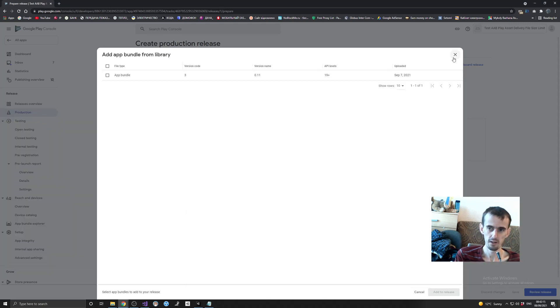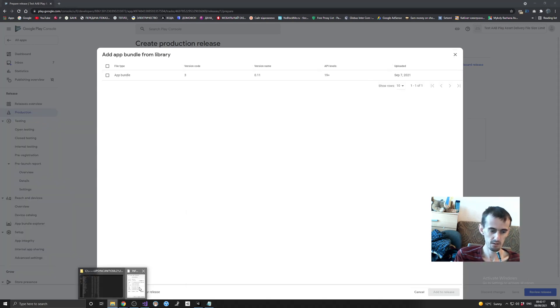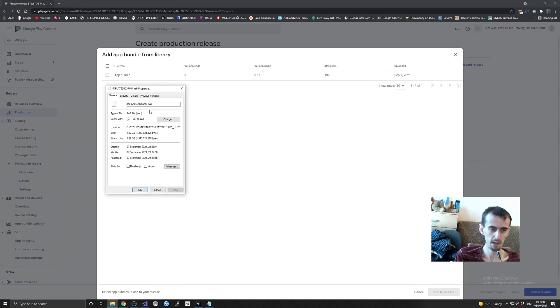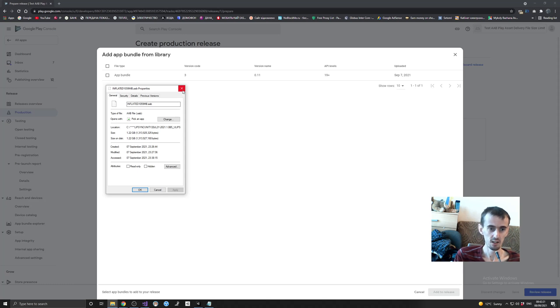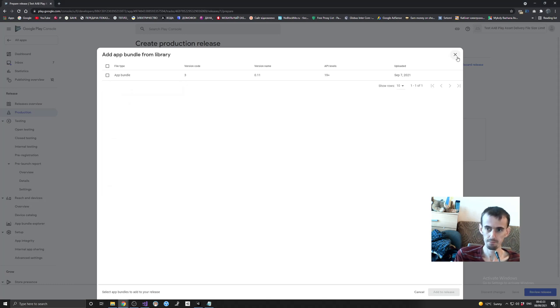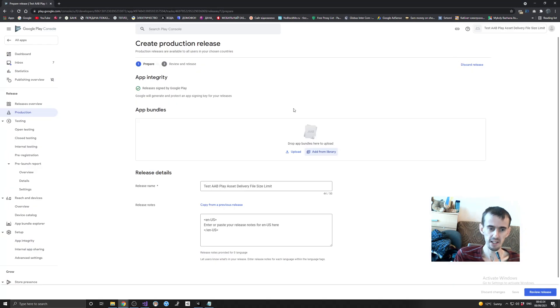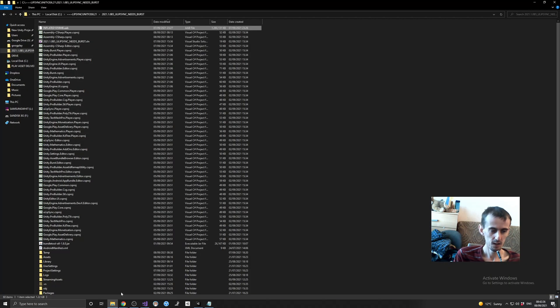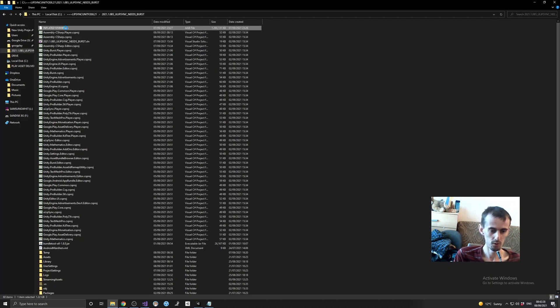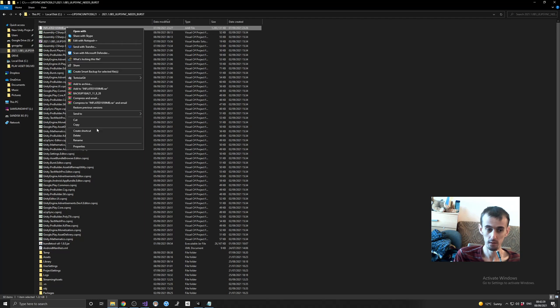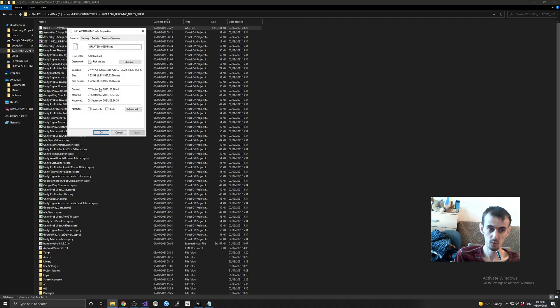This is what I have in my library. I have this file in my library which states that Google accepted this file. But anyway, if you don't trust me, I'm going to show you. Look, this is to prove - see the file size, 1.22 gigabytes.